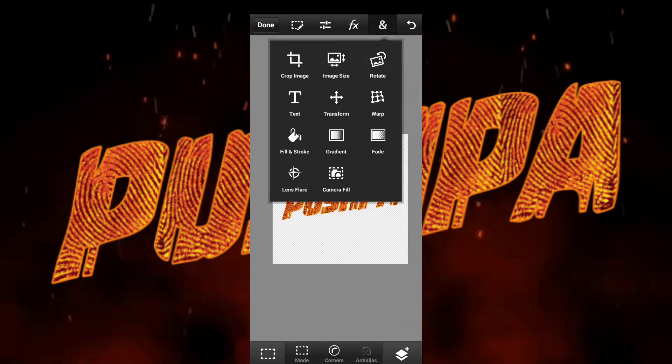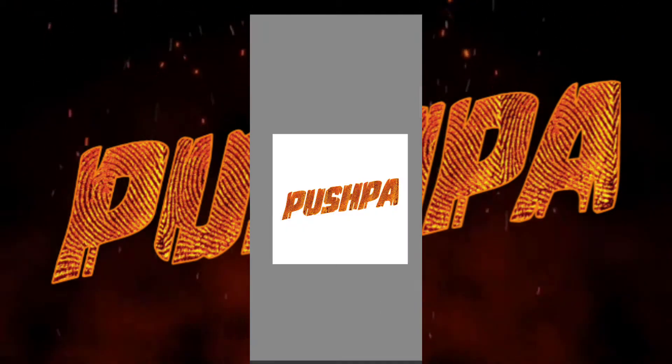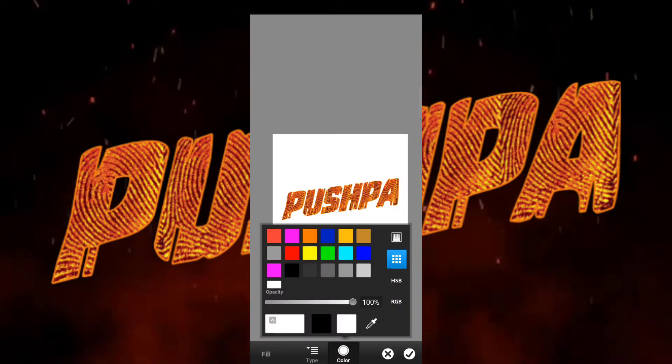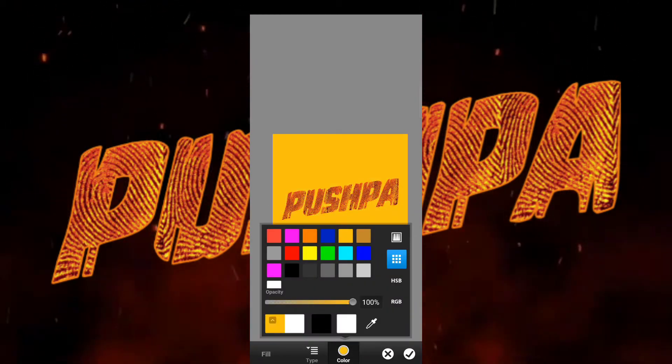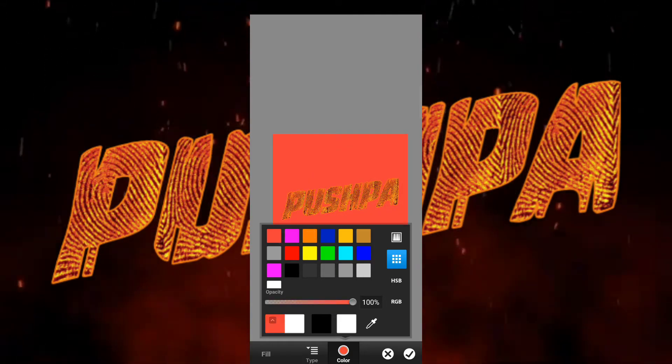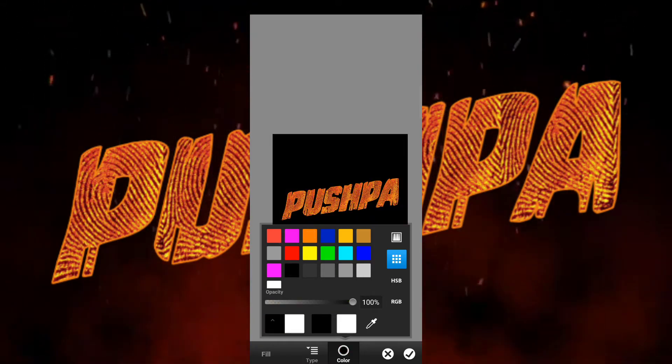If you want to add a background color, go to the empty layer and select Fill and Stroke. You can give it any color: white, yellow, orange, red, black, or any color you want.